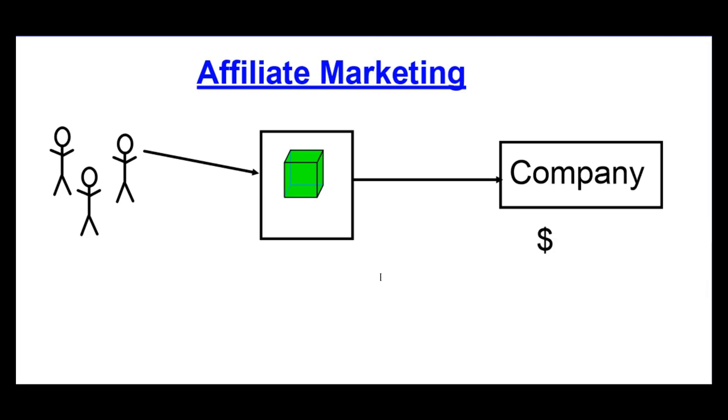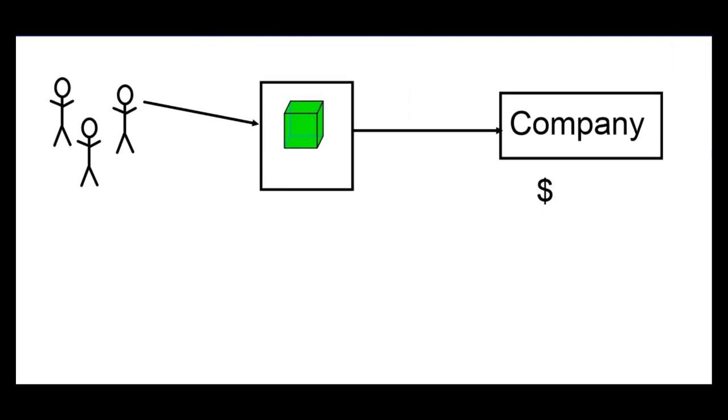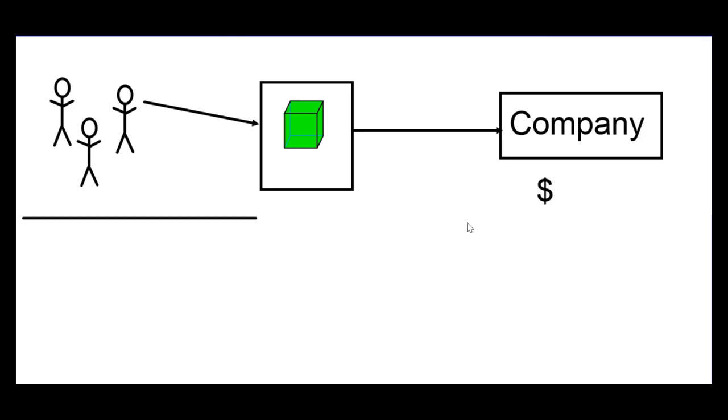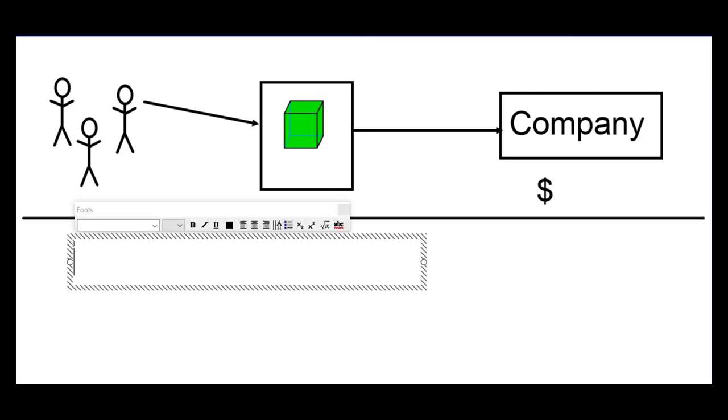Now, when you partner with Anthony, it works a little bit differently. Let me just draw a line here quickly. Now, how does it work differently?